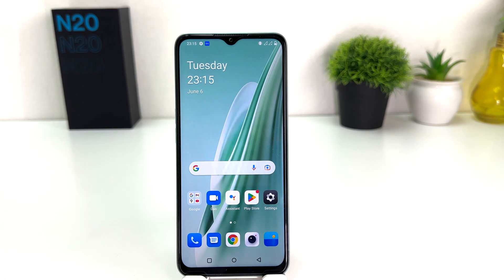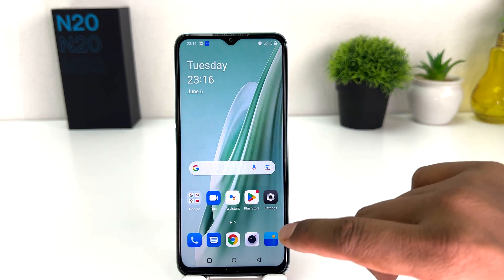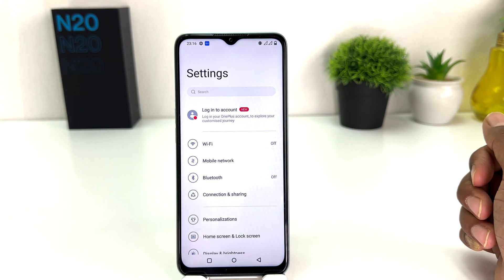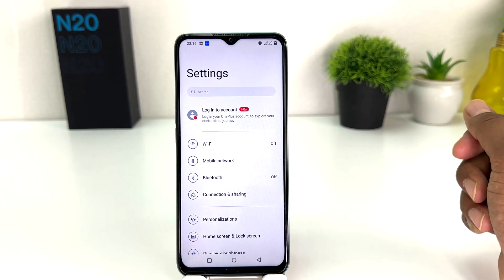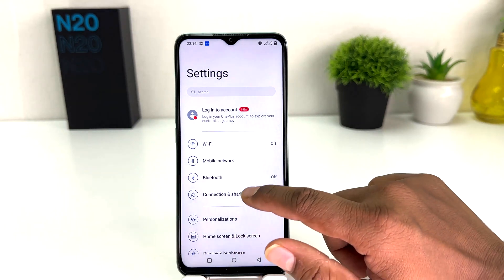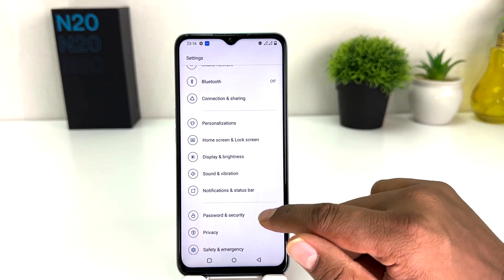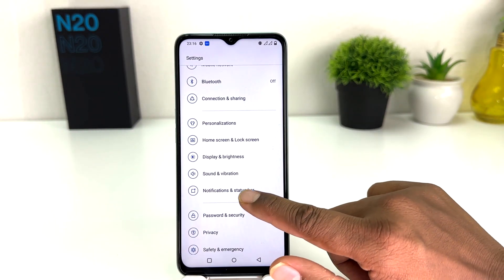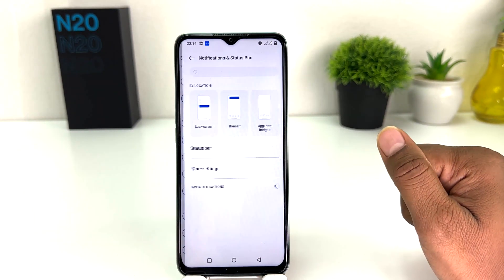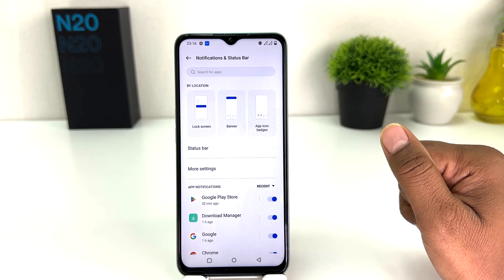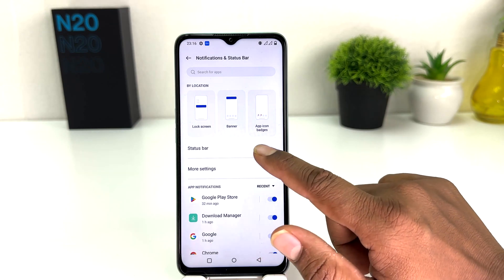If you want to enable battery percentage in your status bar, you need to go to your OnePlus N20 SE Settings section. After clicking there, scroll down and you will find something that says Notifications and Status Bar. Click on that.